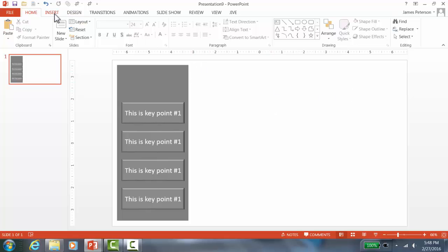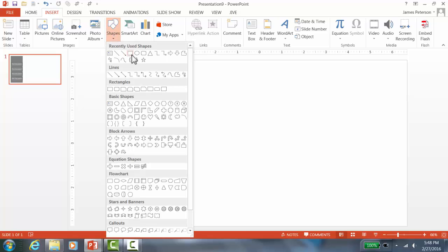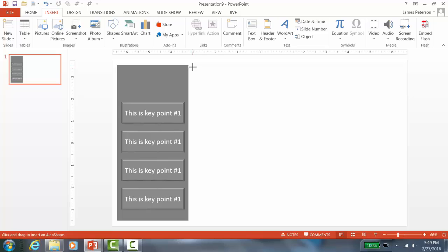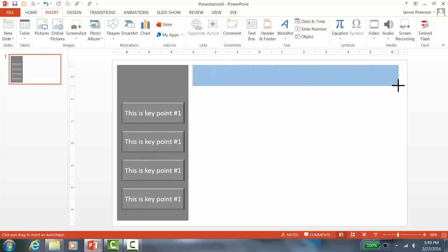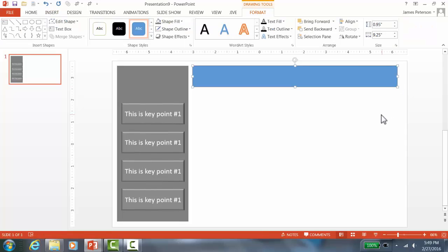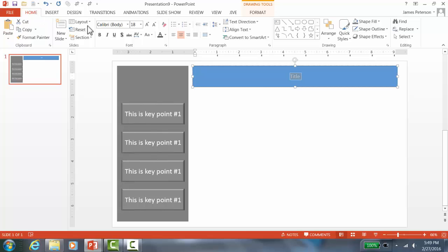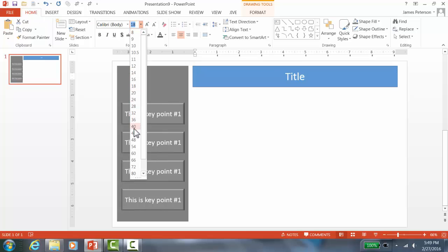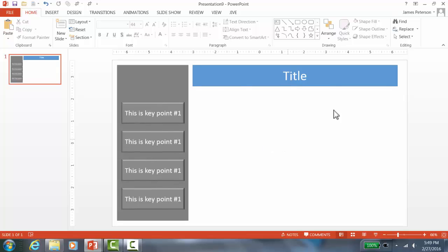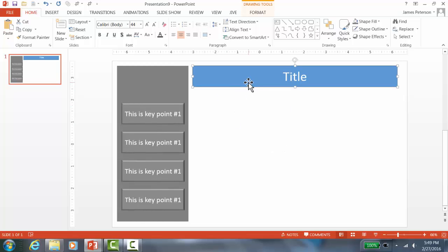Draw the rectangle across the top of the slide, then type in 'Title.' Make this text as big as you can — something like size 40 or 44. Now adjust the colors: I like using blue for the title, so go to Drawing Tools, Shape Fill, and choose a standard blue color.